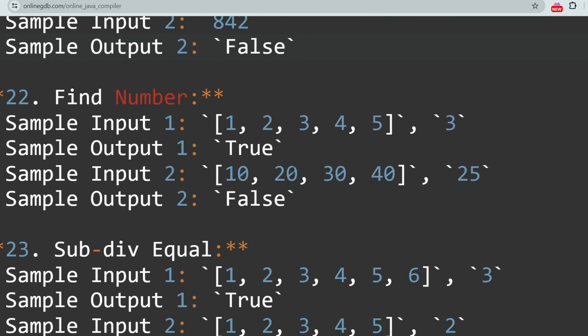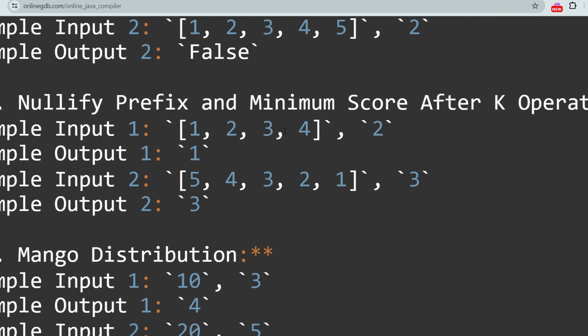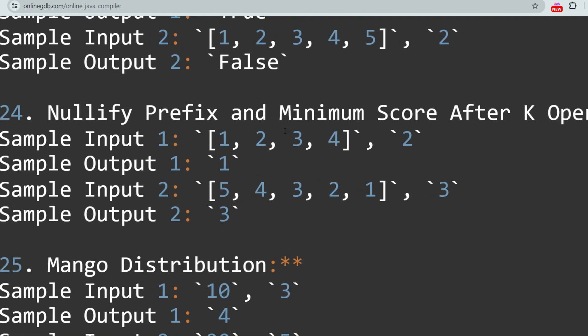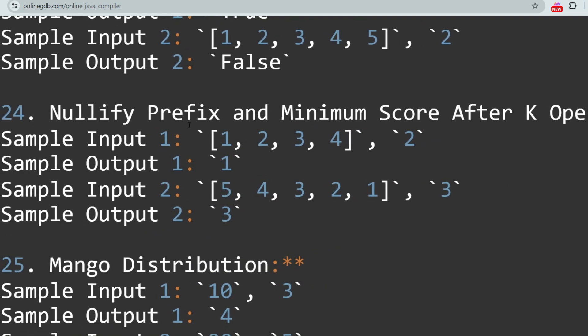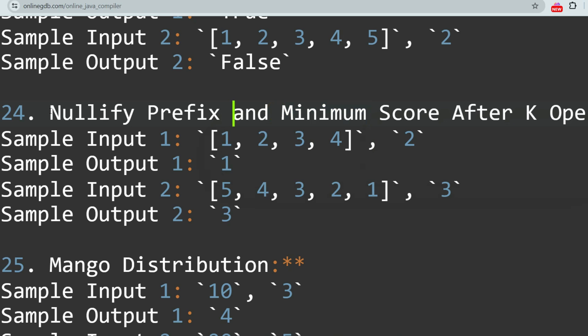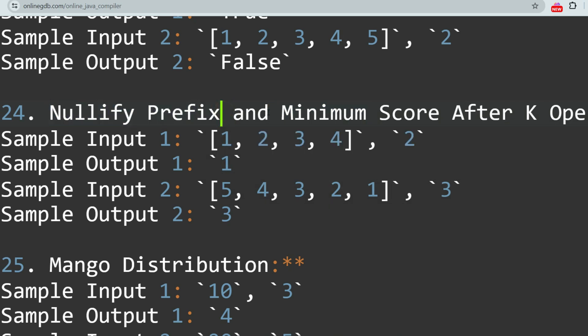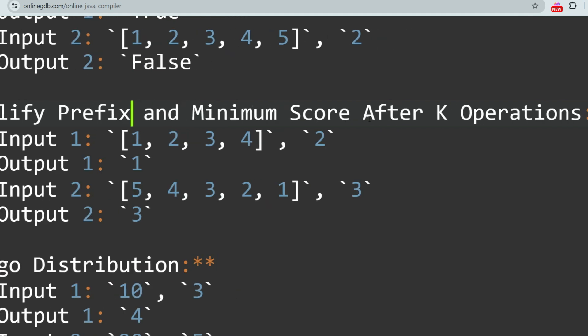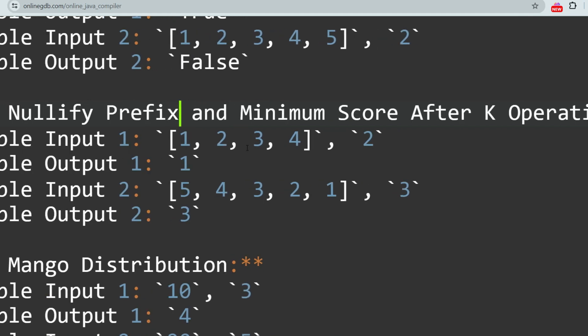The next question is Find Numbers — you just have to find a number inside an array. If it is present, return true; if not, return false. This is a very easy question, but it has still been asked. The next questions are Nullify Prefix and Minimum Score After K Operations — these are two separate problems. Search Nullify Prefix on the internet, and Minimum Score After K Operations is also available on LeetCode.